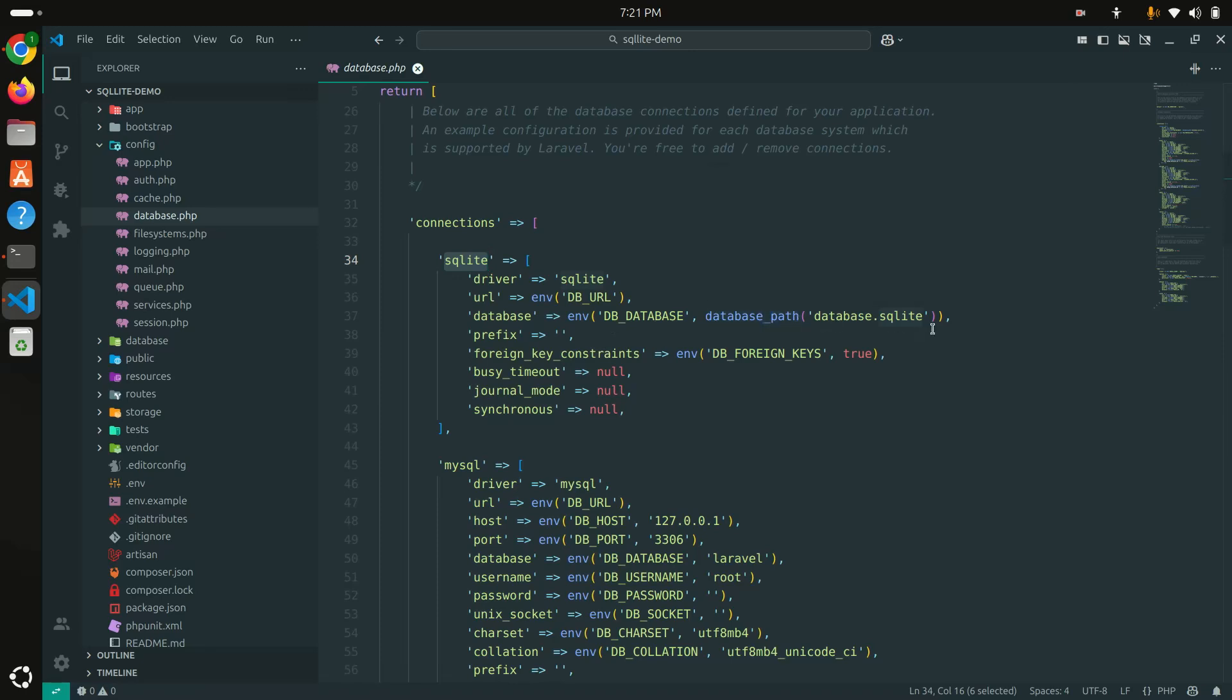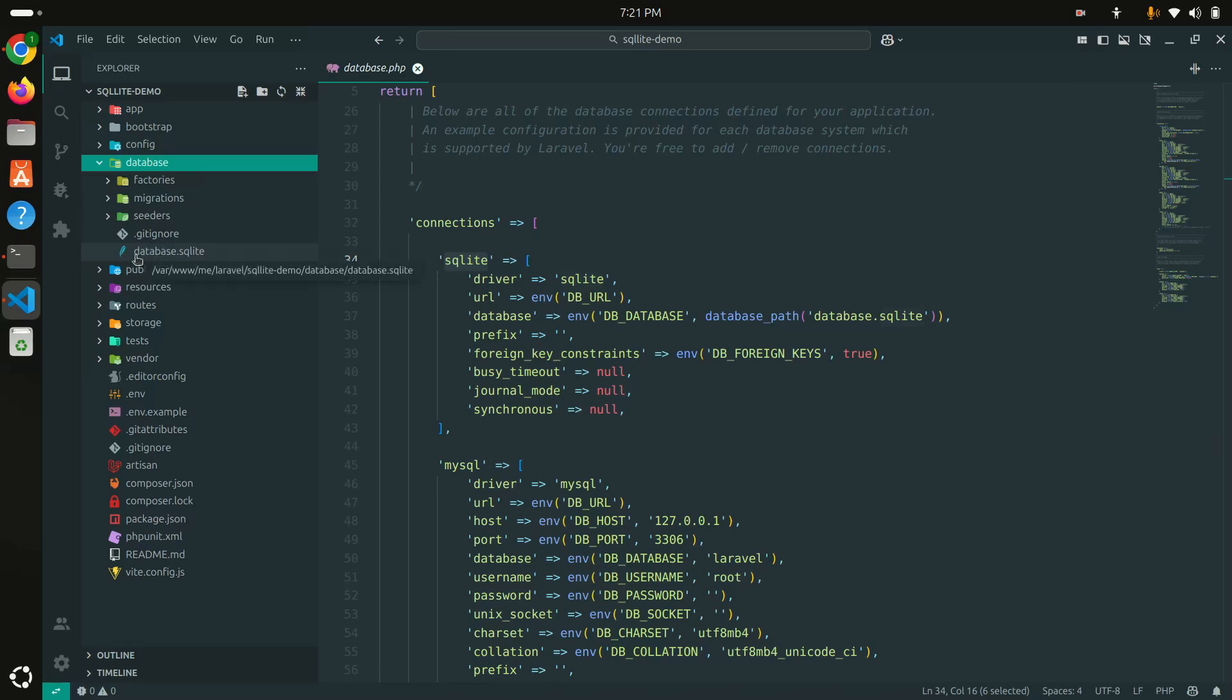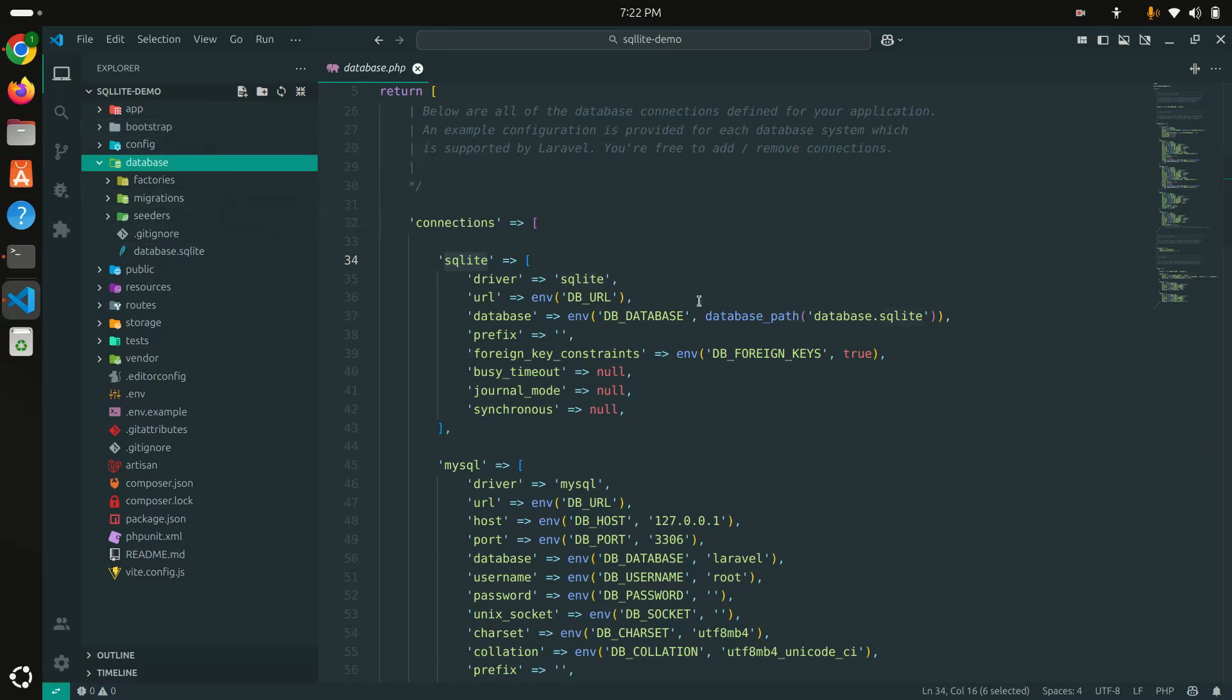Let me go here to the database folder and you can see that database.sqlite file is created. You can change if you want to store this database file in app or in storage or whatever folder. Maybe you can create a custom folder, then you can change this path.